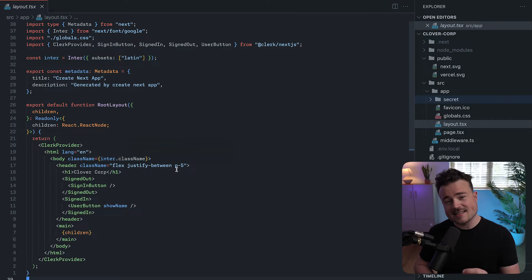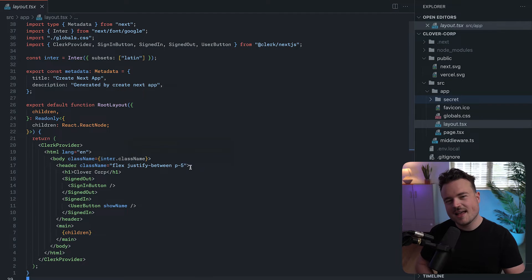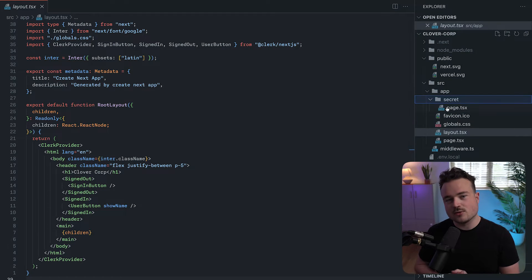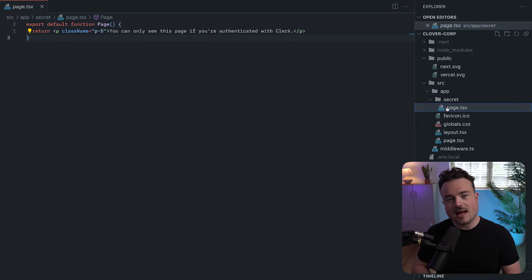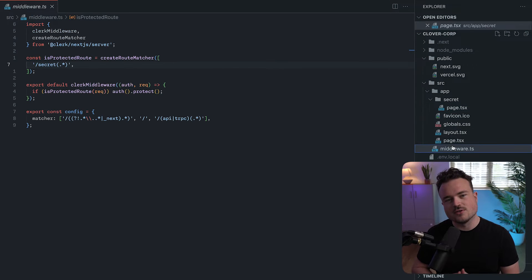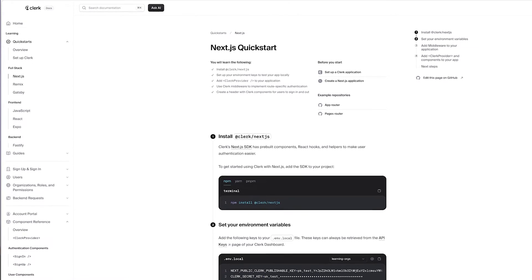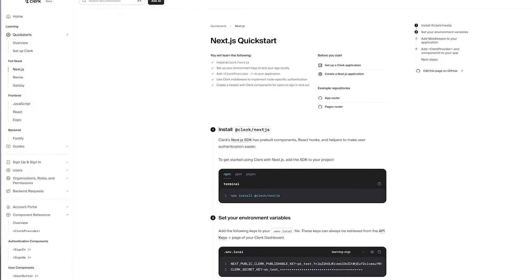Here, let me show you. You are looking at a Create Next app with Clerk set up according to the Next Quick Start. I've also created a page called Secrets and protected it from unauthenticated users with the Clerk Next middleware. If you're just getting started with Clerk, I suggest you start with the Quick Start — there's a link in the description or with my Clerk in 100 Seconds video.